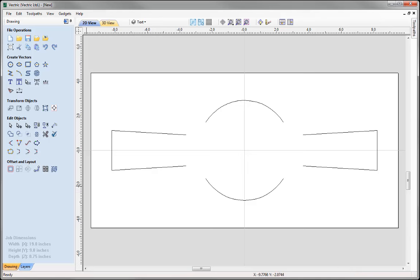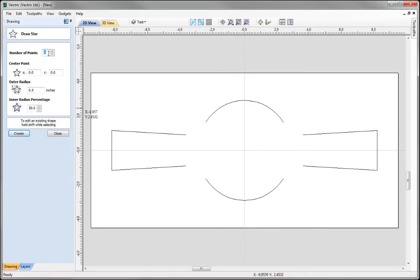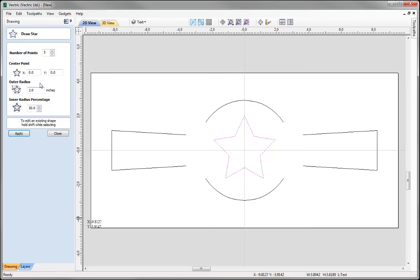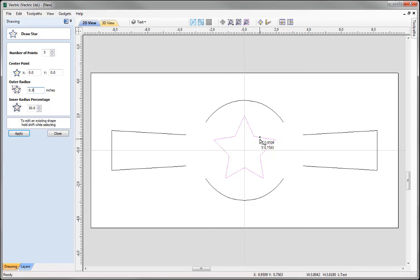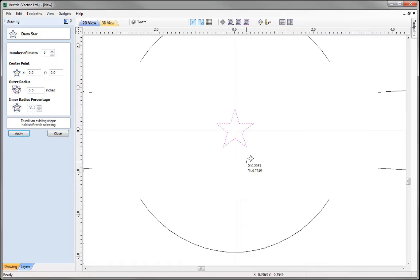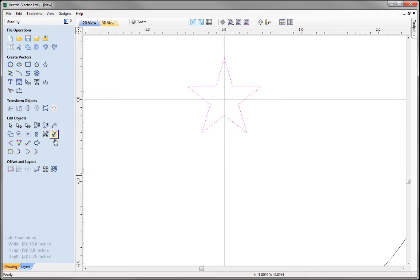Now I'd like to draw a star. I'll come over to the Draw Star icon and specify the number of points — I want a five-pointed star. I could simply pull the shape out, but I'd like to alter the outer radius to half an inch. I'd also like to have horizontal straights along the top of the star, so I'll type in a precise inner radius percentage of 38.2. Press Apply and you can see the star with the horizontal straights at the top.